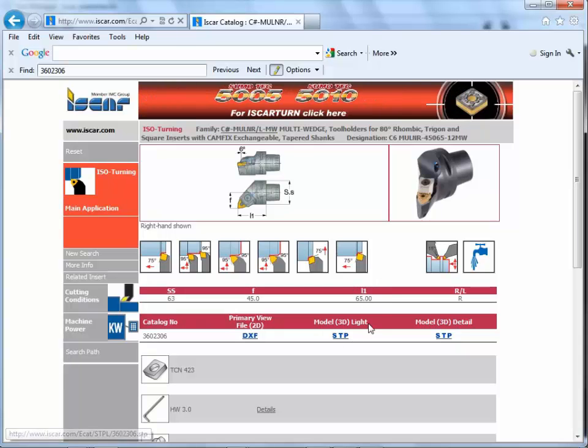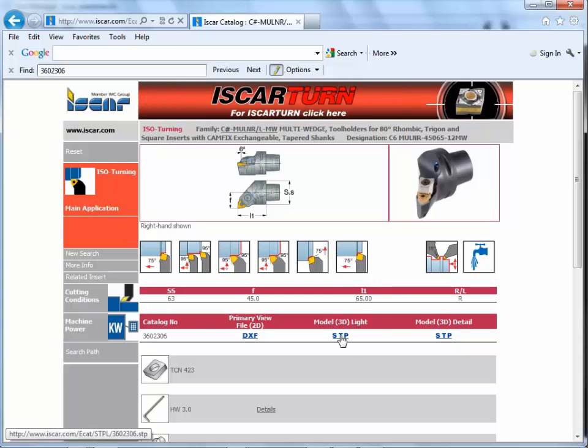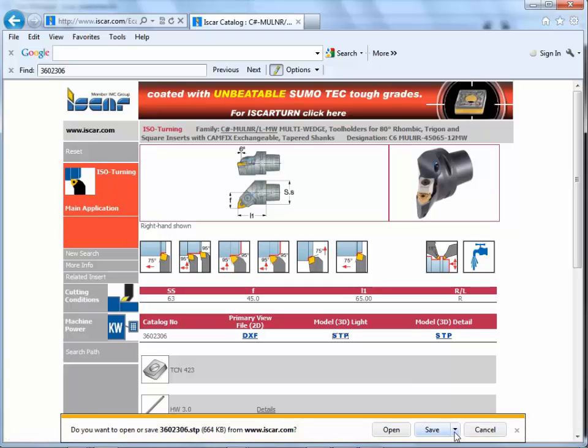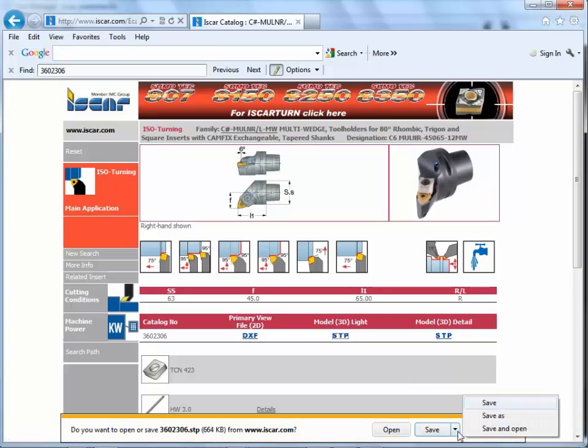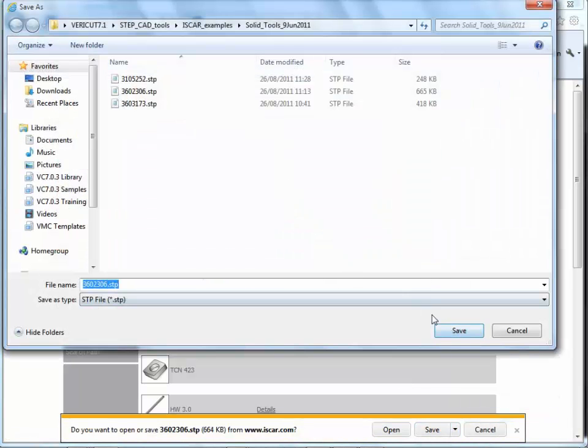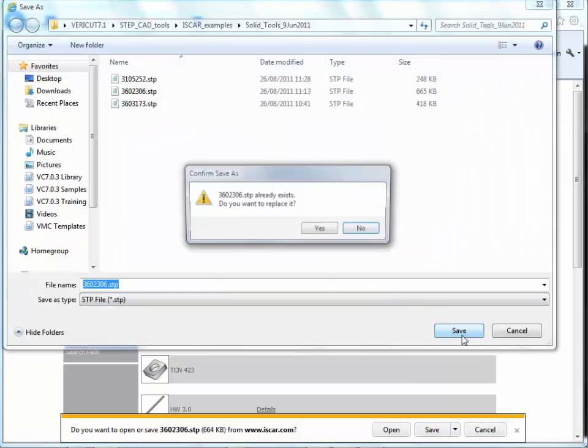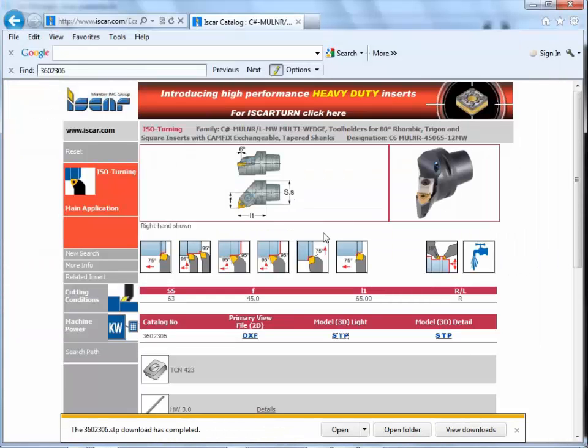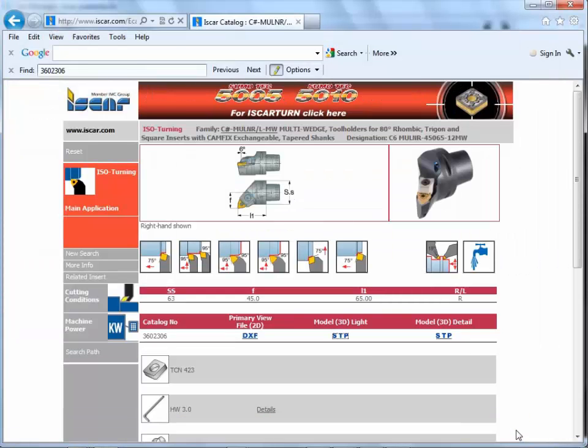We get the preview. We can see that we've got the offset 45 millimeters in X and 65 in Z. Once again we've got the 3D model light available. Click on here. We download the step data. Save as. Into the same folder. Override the previous file. It's downloaded.